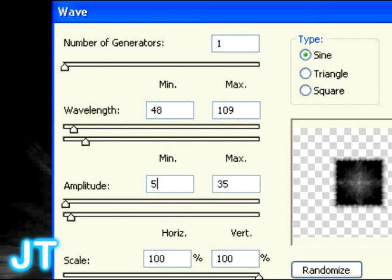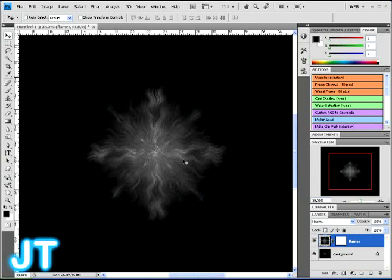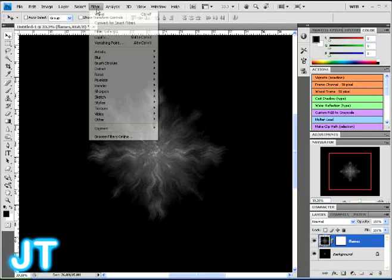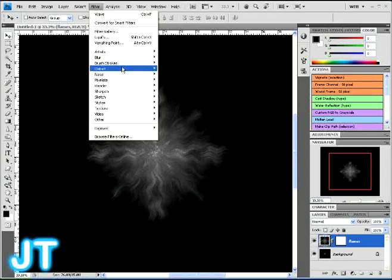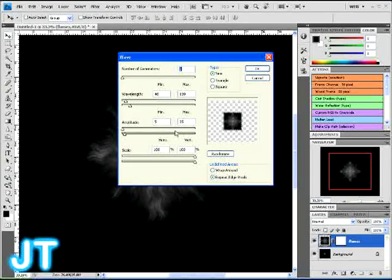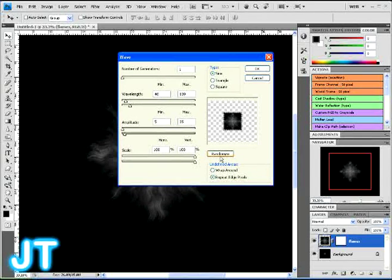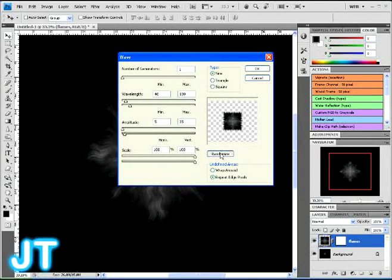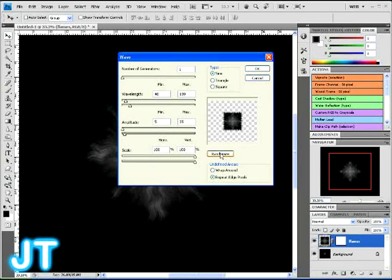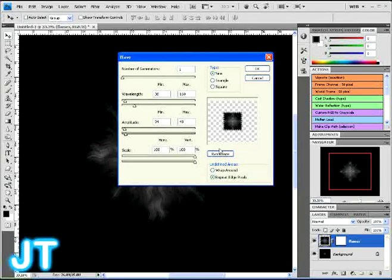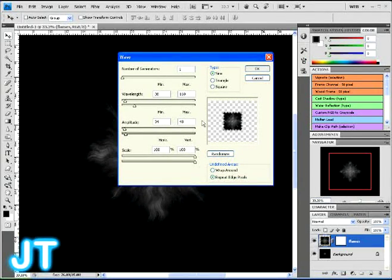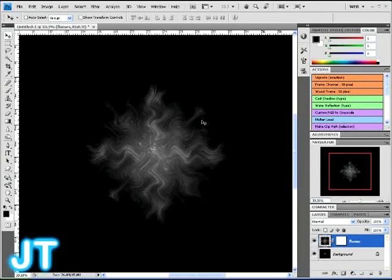You got the first flame slash fiery thing going on. So once you have those numbers done, click OK. And then, go back up into your filter again and select wave for a second time. Again on the flame layer. This time, just click randomize and randomly select a flame that you think is cool. Click randomize a few times so you can get a cool effect.